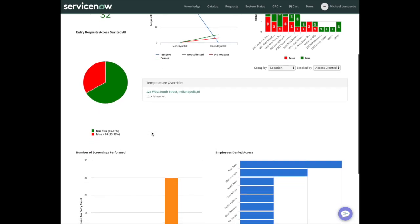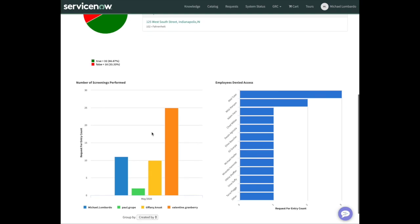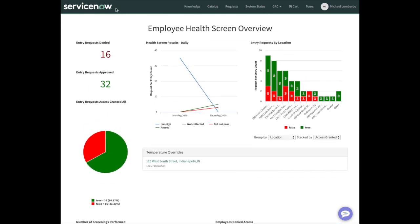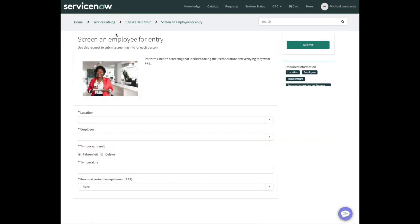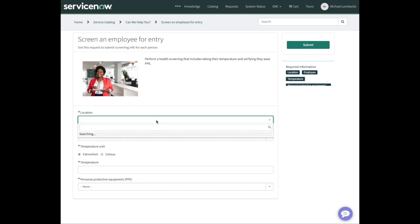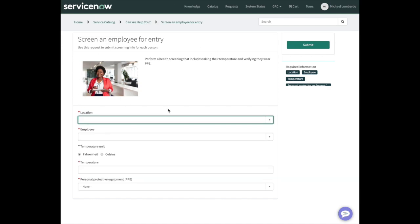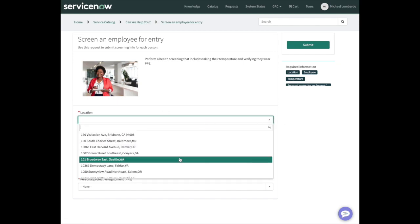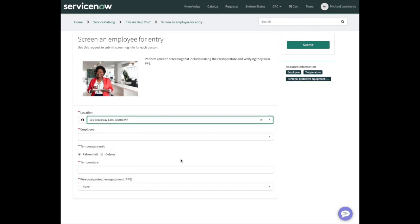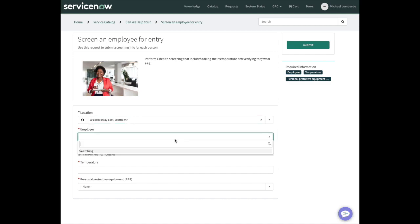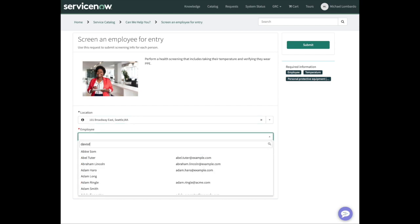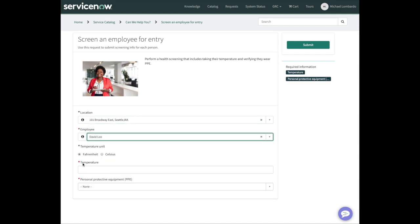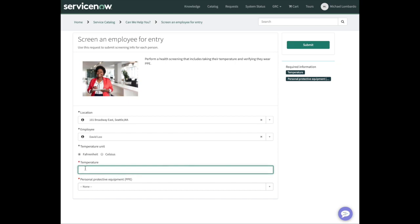We'll talk about this dashboard in a bit. I want to jump right into the health screening process. We have a great catalog item here with some basic information. Obviously we can add more information very easily. Here's the out-of-the-box way ServiceNow delivered this app for us. We can choose a location. Let's choose an employee name. I'm going to choose my friend David Lu. I can call him a friend now.